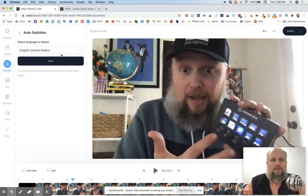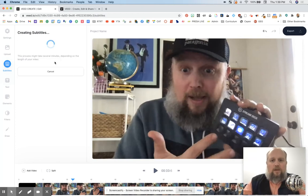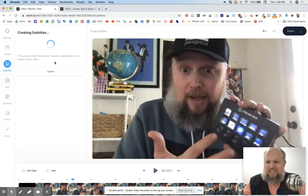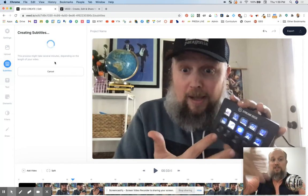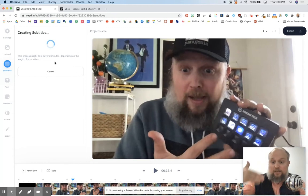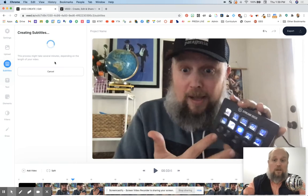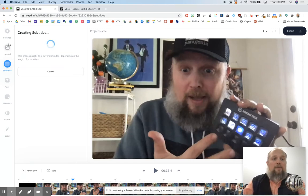Why do I ever want to put text on my video? I think it's a great asset — we're teaching kids how to read. So it's creating subtitles right now. This is about a three-minute video and it only takes about less than a minute to make that happen.